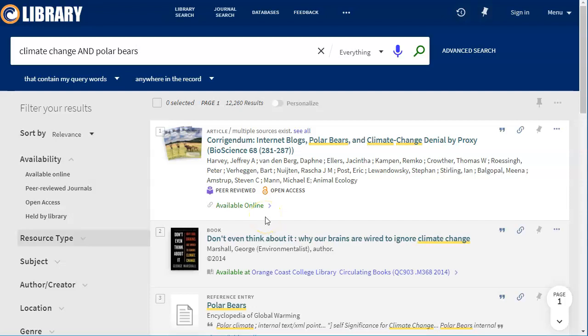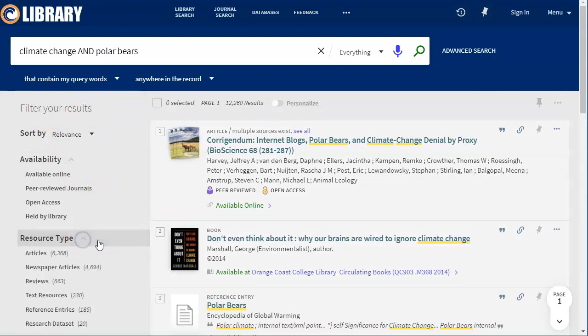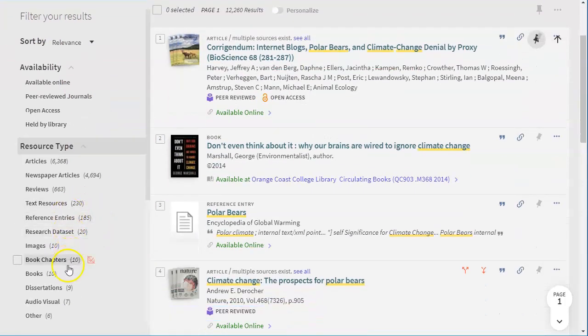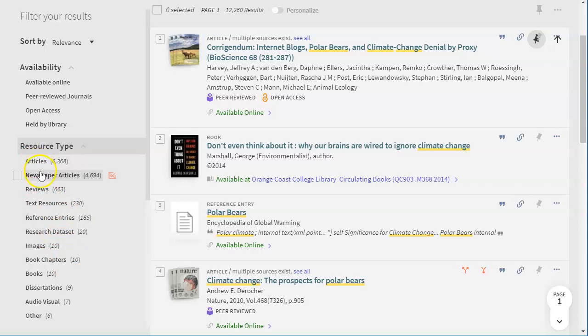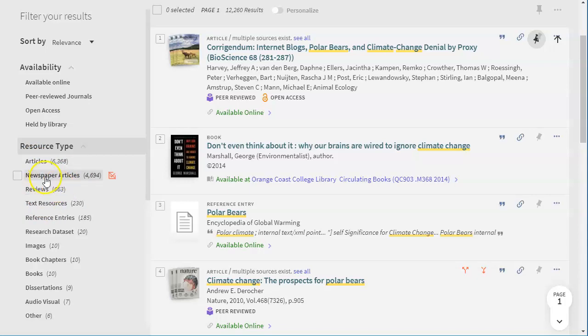So now I might want to narrow down my 12,000 results even further. One way to do that is over here on the side where it says filter your results. If I click on resource type, it's going to show me all the different kinds of resources that this particular search pulled up. So I can see I have articles, newspapers, reviews, books, etc. If you need a specific kind of resource, this is a good way to find that and to narrow down by that. So I may only want articles.